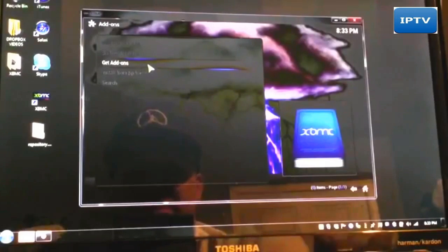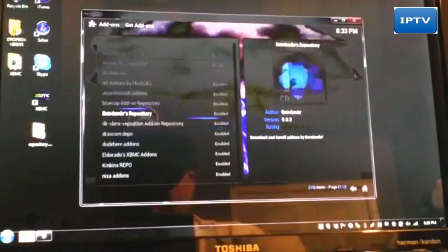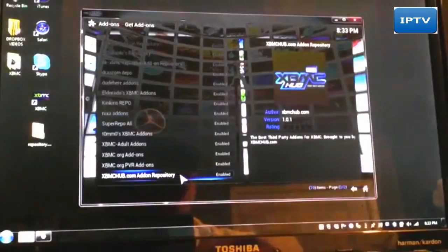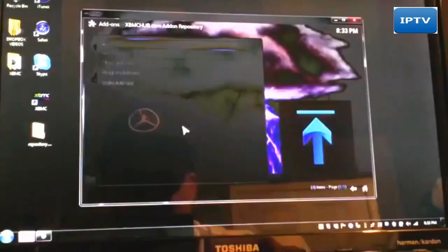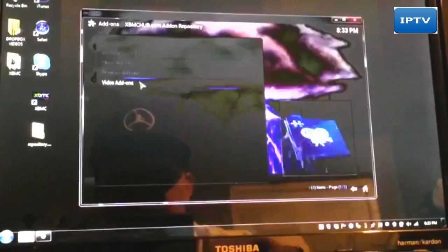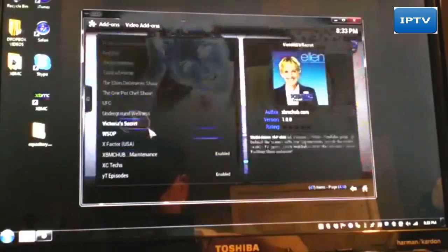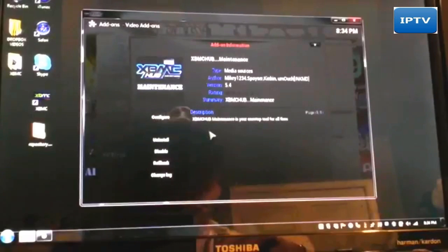Once you do that, go to Get Add-ons and scroll down. You won't have many repos in your list if you just started fresh, but you need to find XBMC hub .com add-ons — select that, then go to Video Add-ons, select that, and scroll down to the bottom of the list. You'll see right there: XBMC hub maintenance tool. That's exactly what you want.